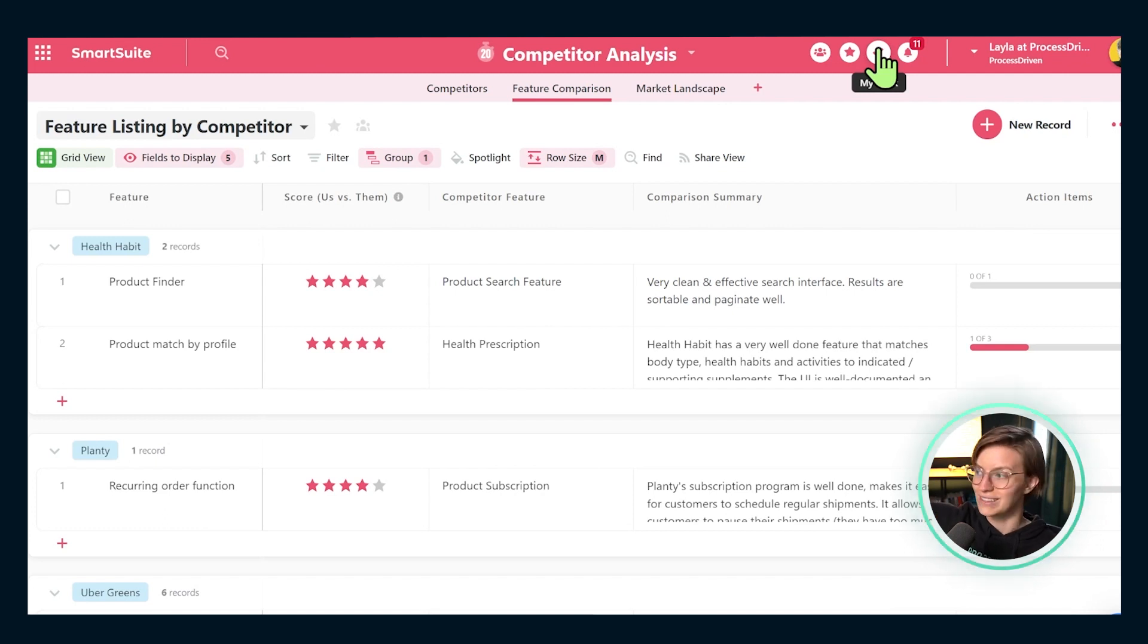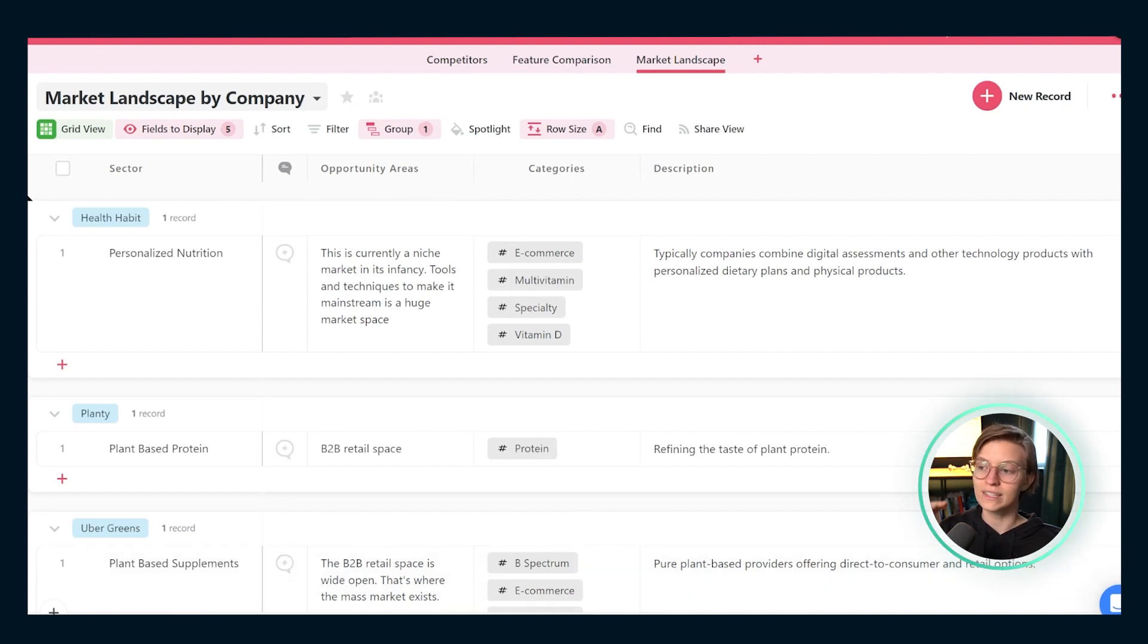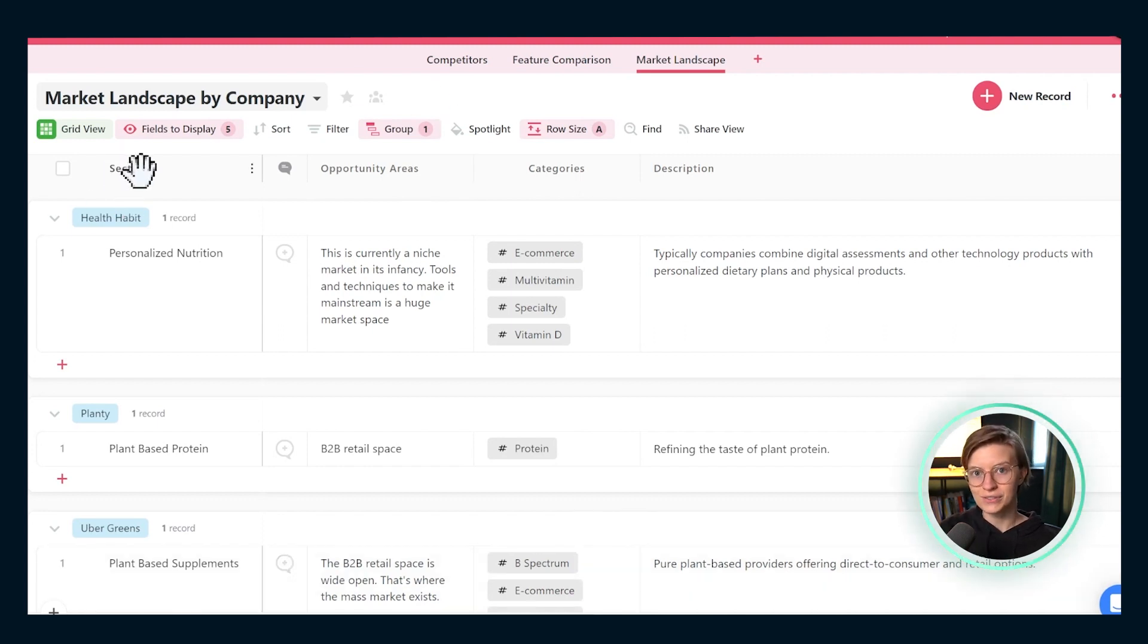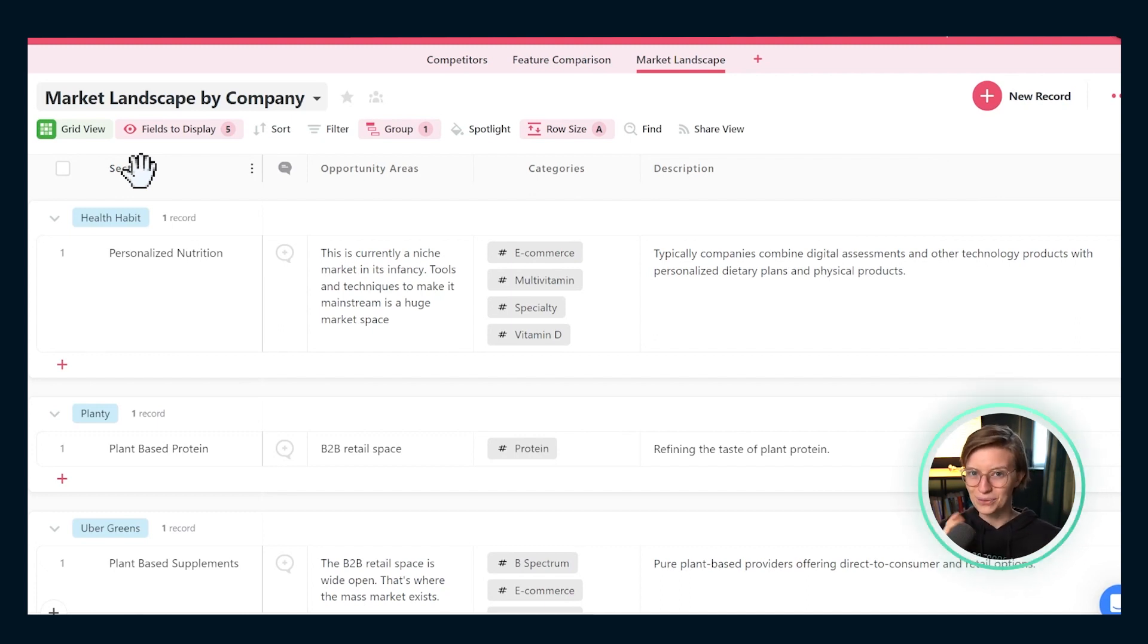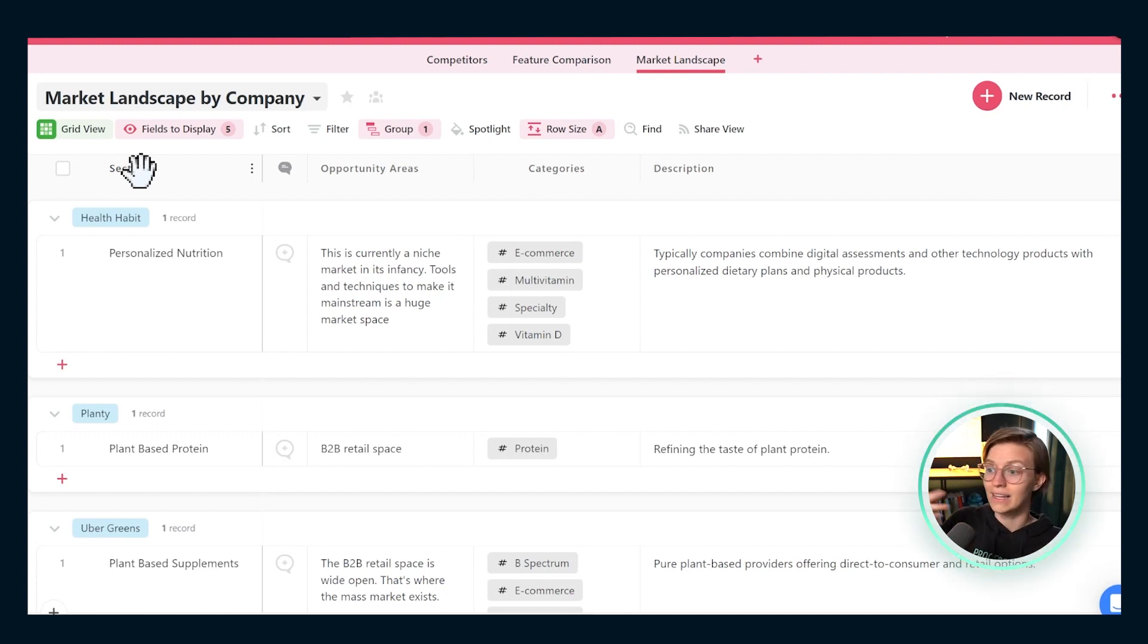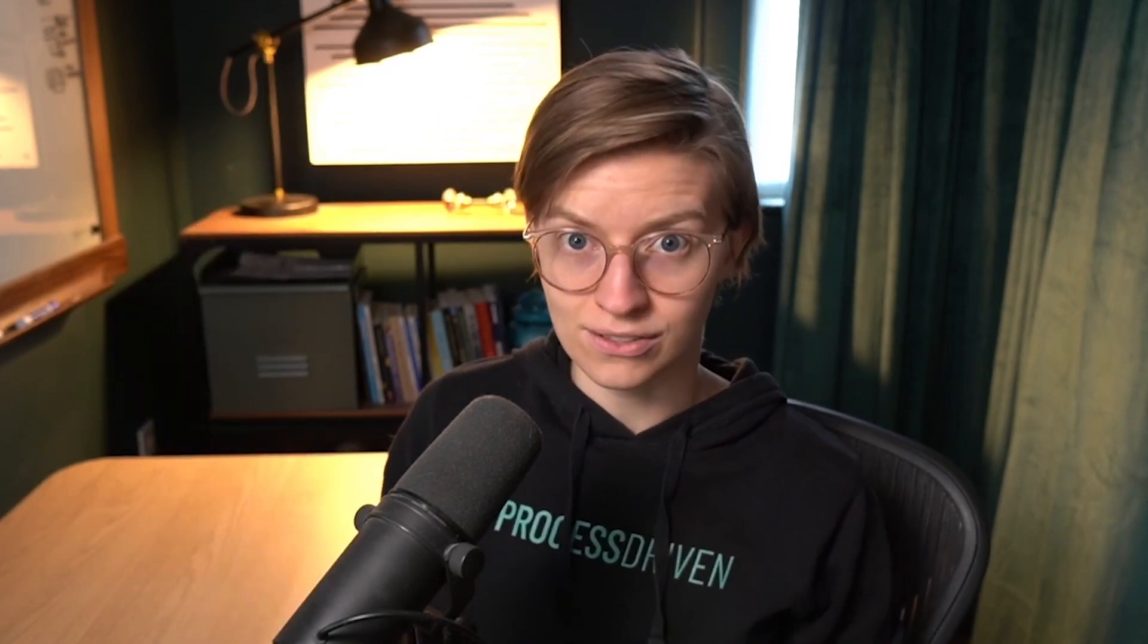The last app we have is Market Landscape, and here's where we're going to want to define the major sectors in our marketplace and put our competitors into them. OK, so those sectors might be what you see here of personalized nutrition versus plant based supplements, or it could be something more like delivery vehicle. You could have your done for you people, your done with you people, your coaching and training people. It could be local, regional, national chains. However you want to break things up for your business, this Market Landscape will give you a space to do this.